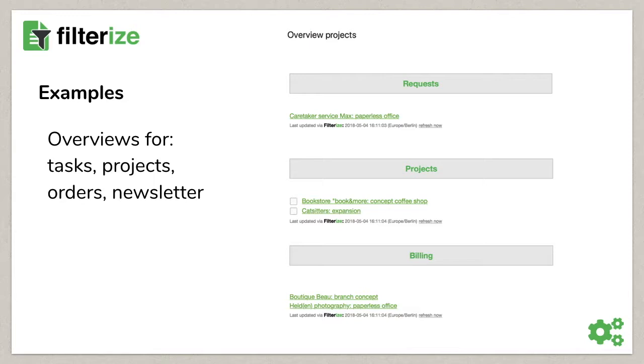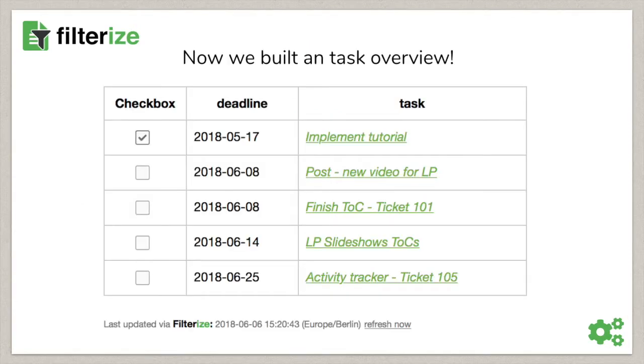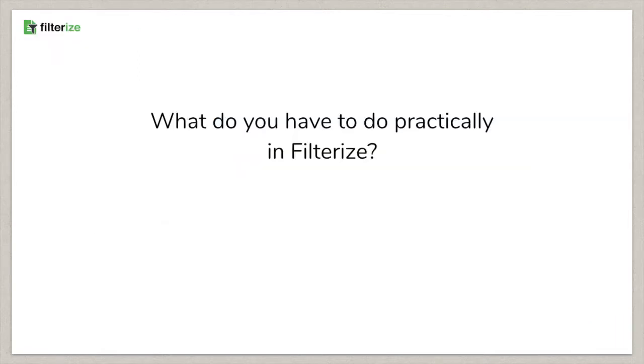In addition, you can check off what is already done and know what's left to do. We build an overview for tasks now. That's the way it will look like in the end, with checkboxes and a reminder time. Therefore, what do you have to do practically in Filterize?